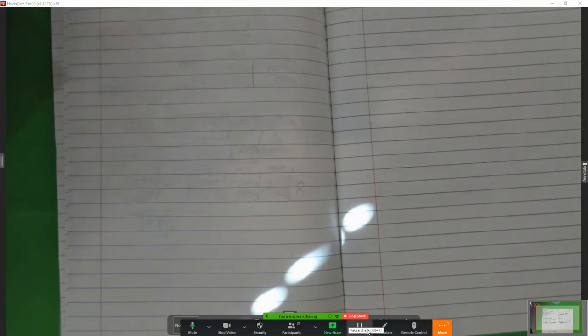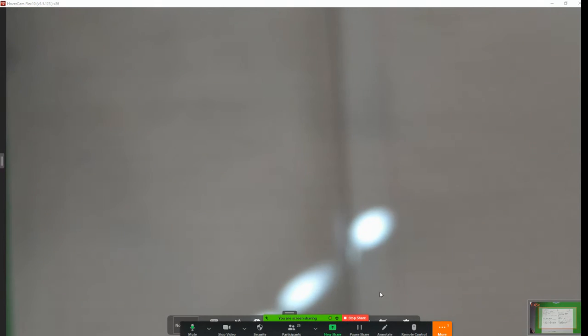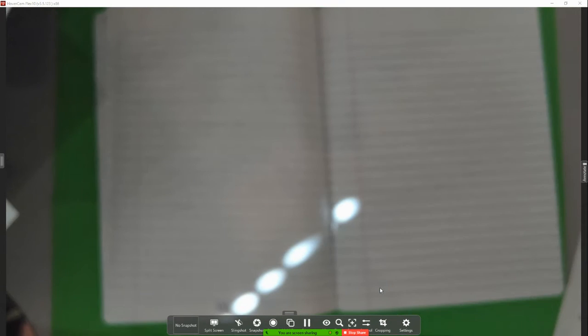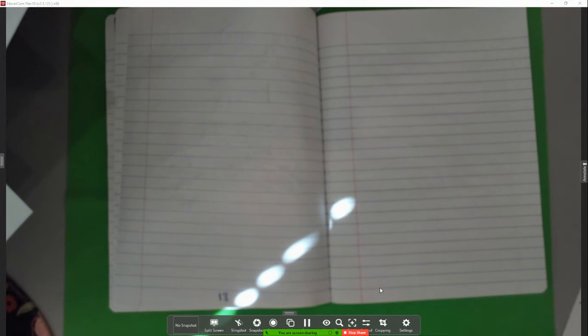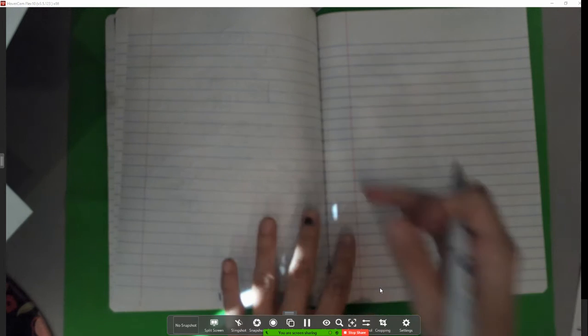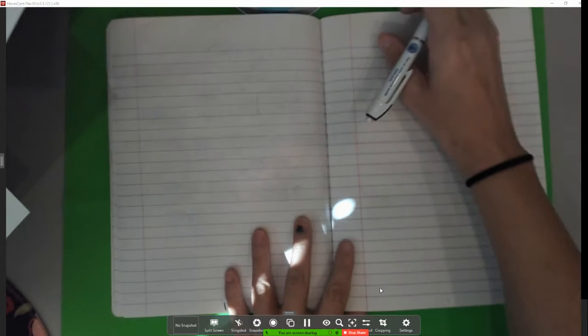We're on page 18, and I'm going to pull this down. The title of this is 'Multiply Using the Traditional.' So let's go ahead and put that as our title here on the very top.